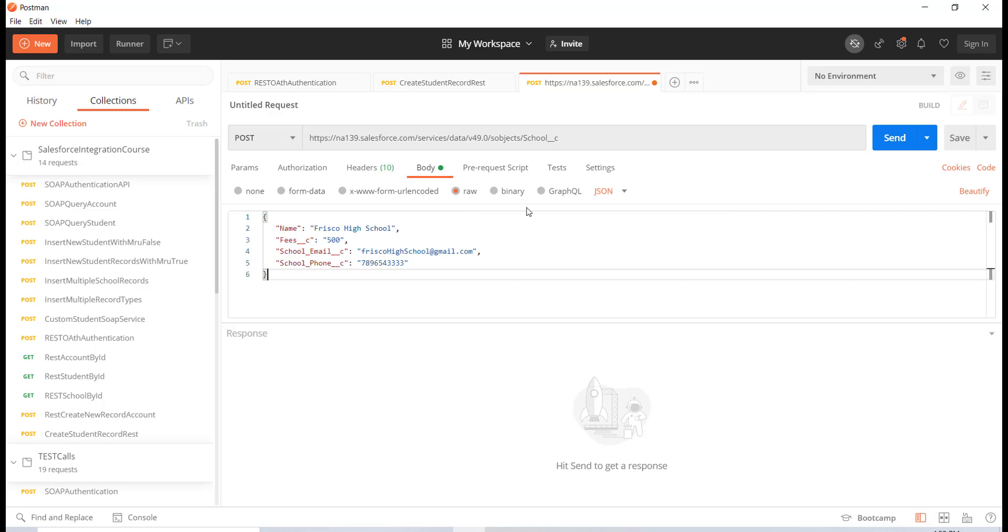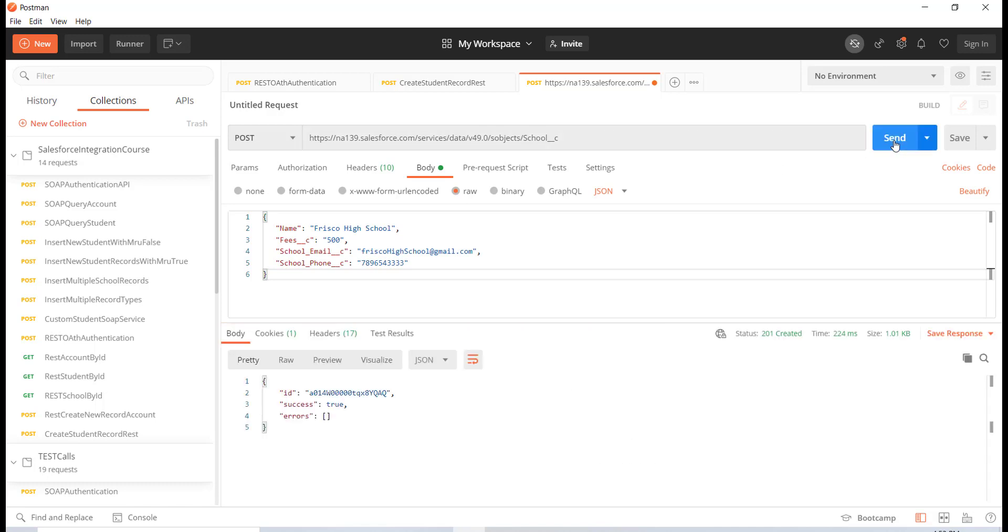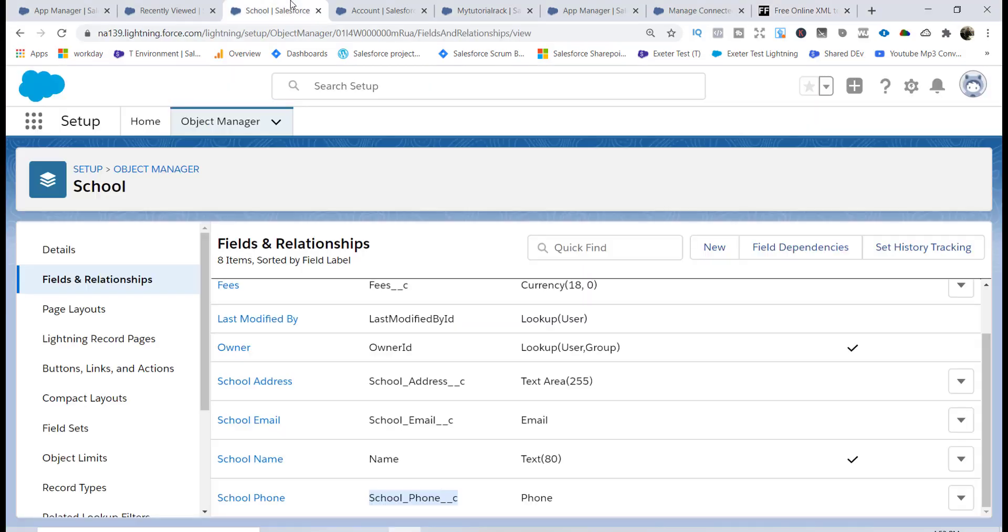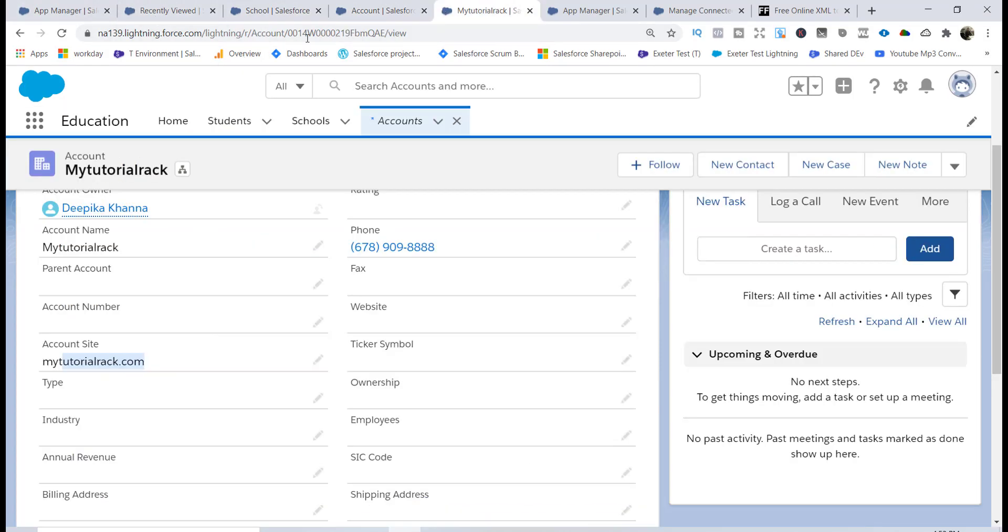Now if I go ahead and hit the send button, it said that this is the new record that it created. The response came as 201 which is good.